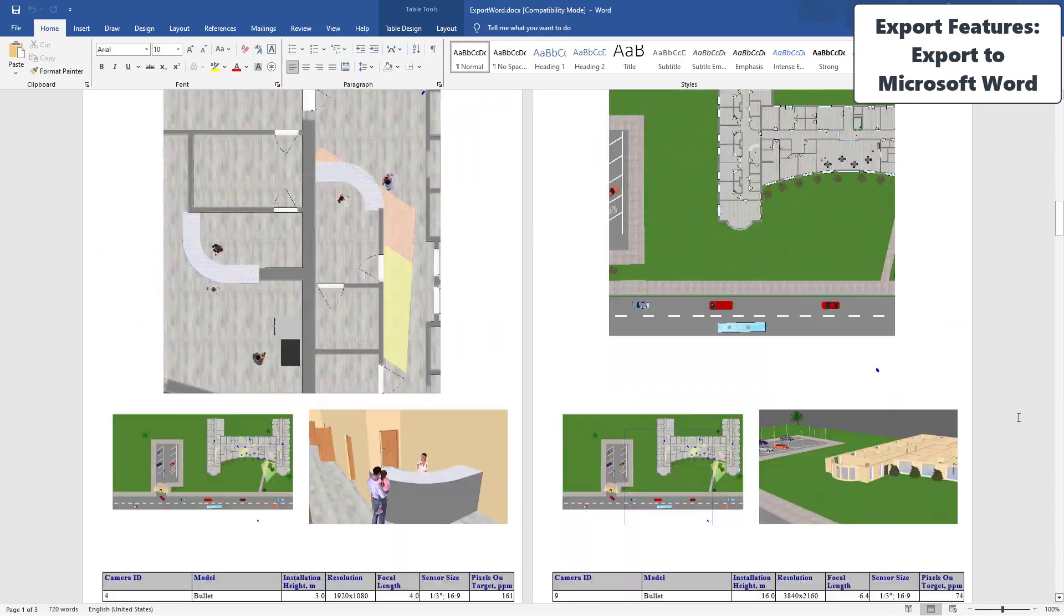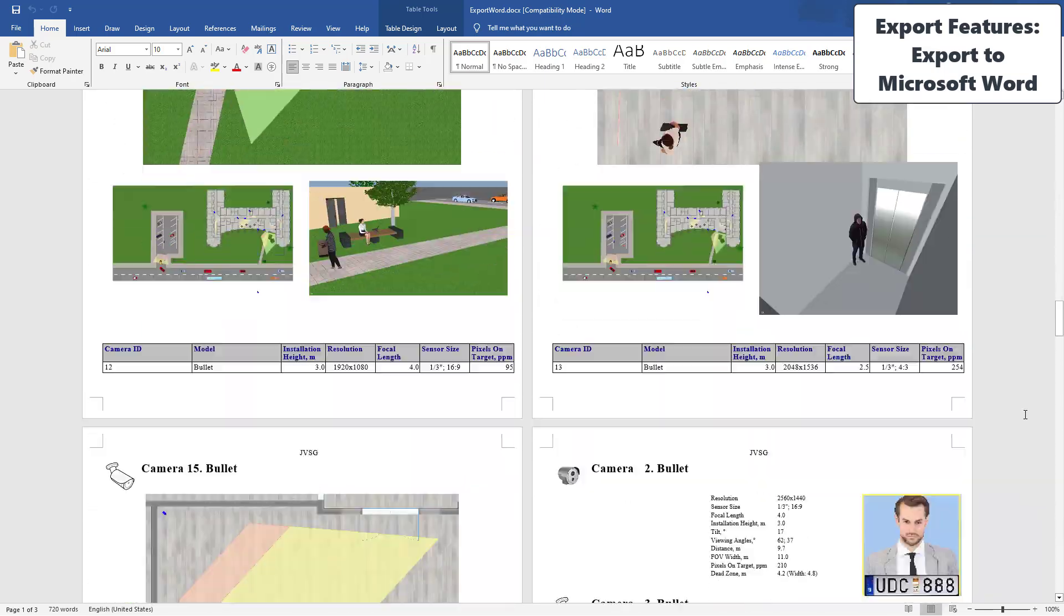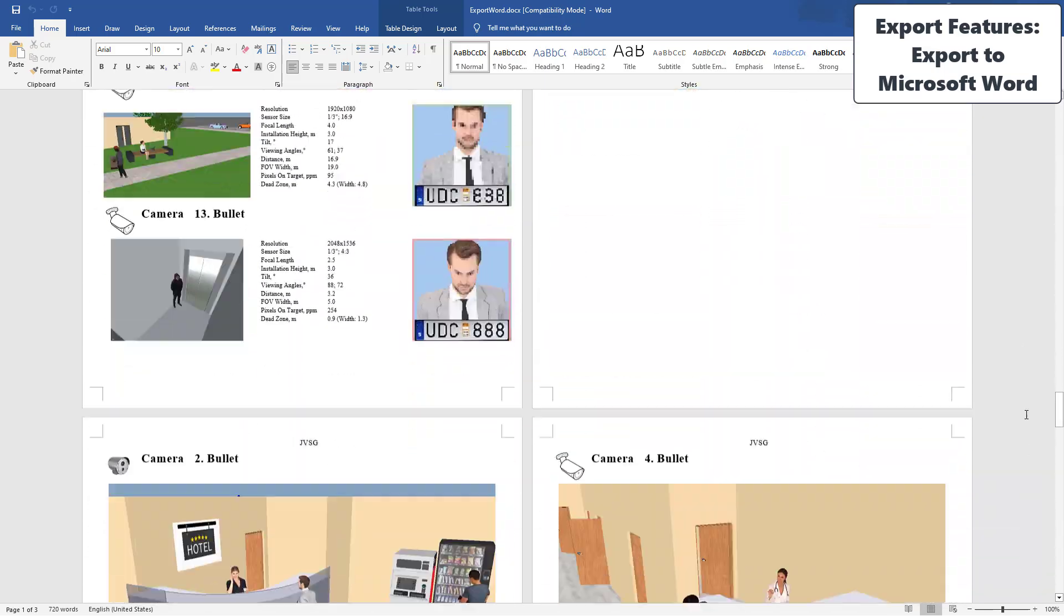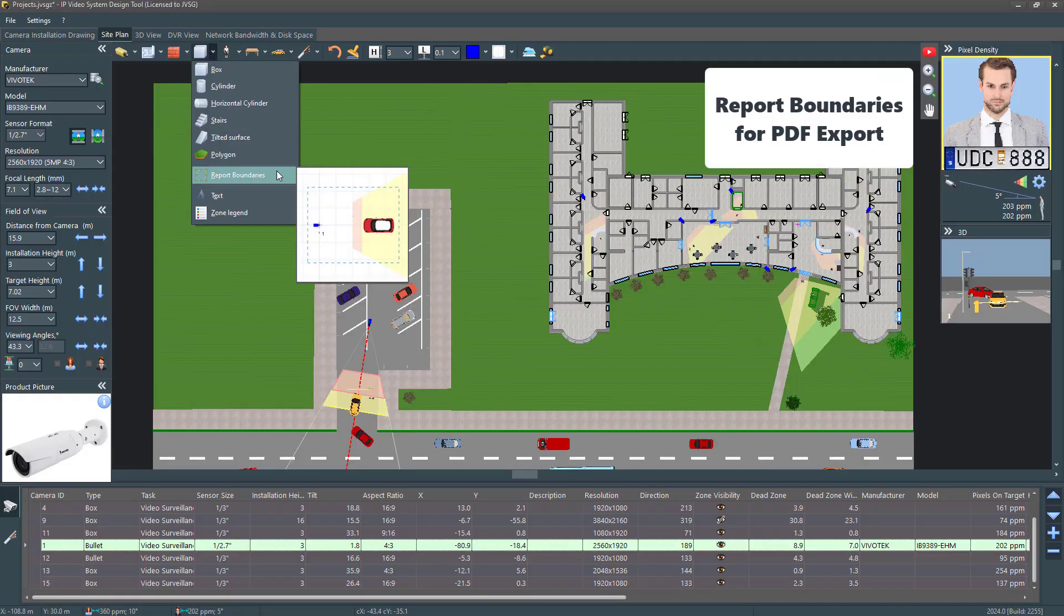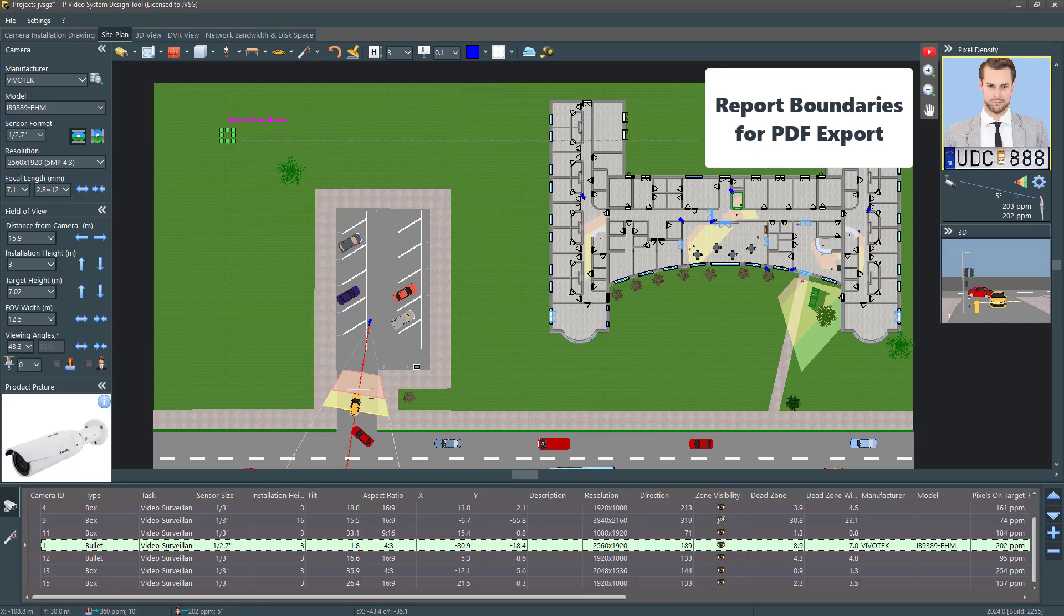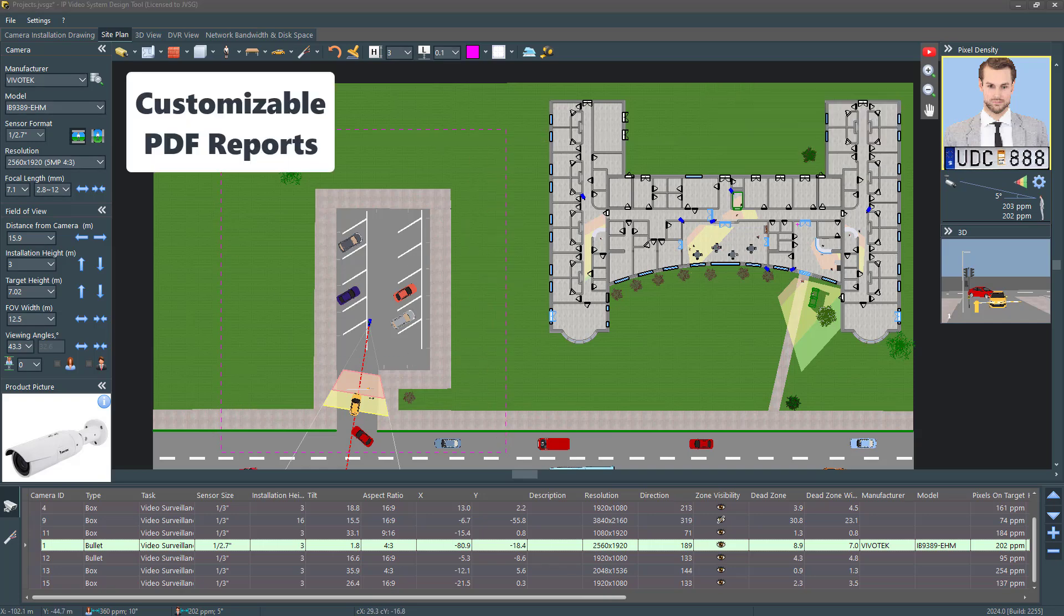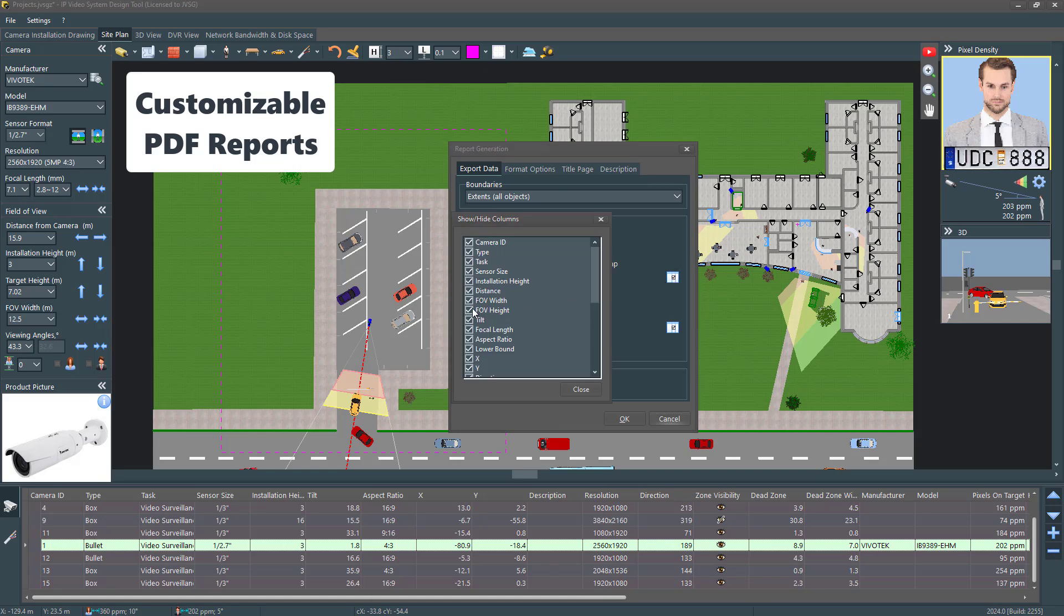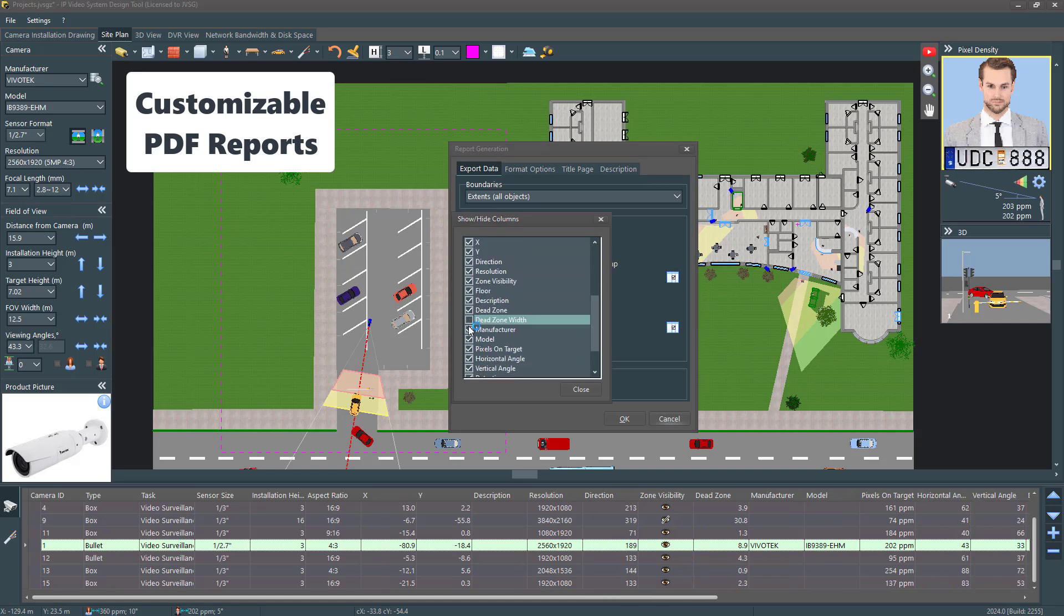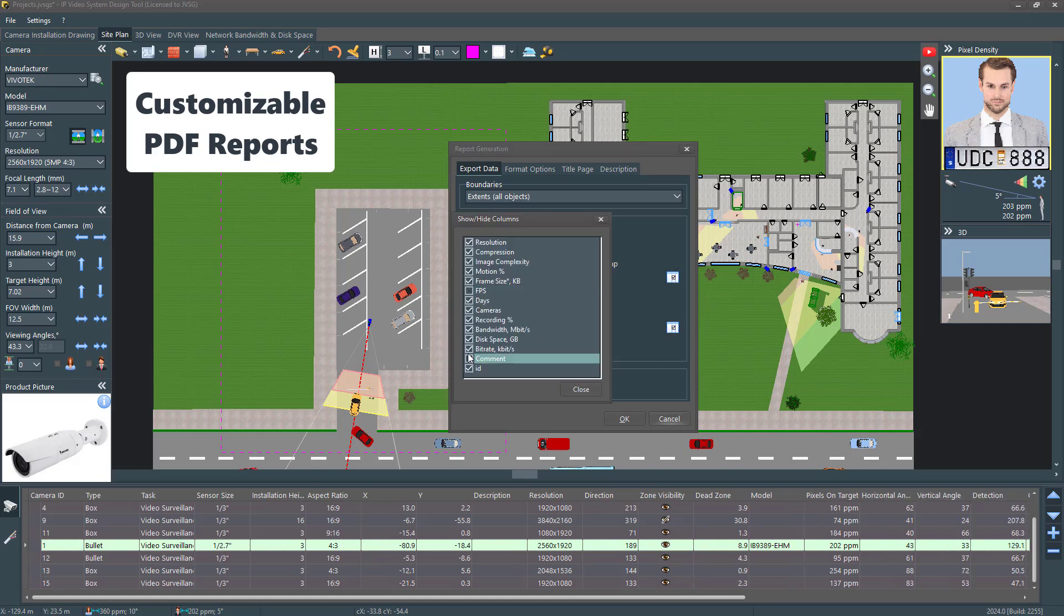Now you can easily export your projects directly to Microsoft Word. Limit the site plan export area during PDF report generation by setting report boundaries. Select the columns you want to add to your PDF report by clicking on the Show Hide Columns button.